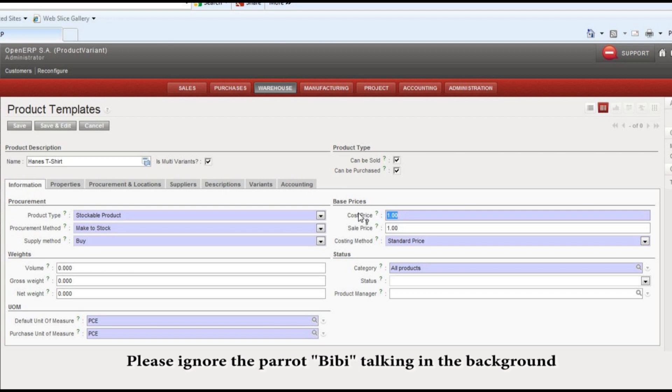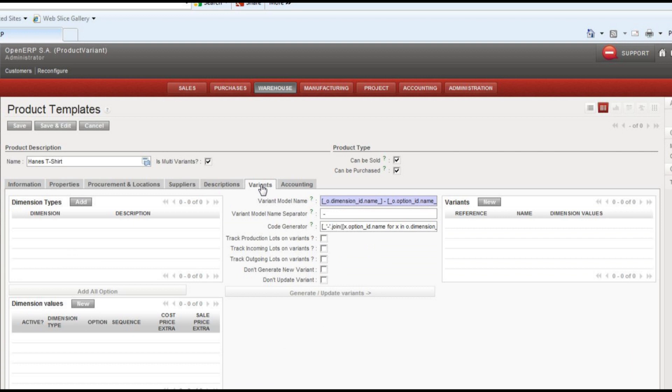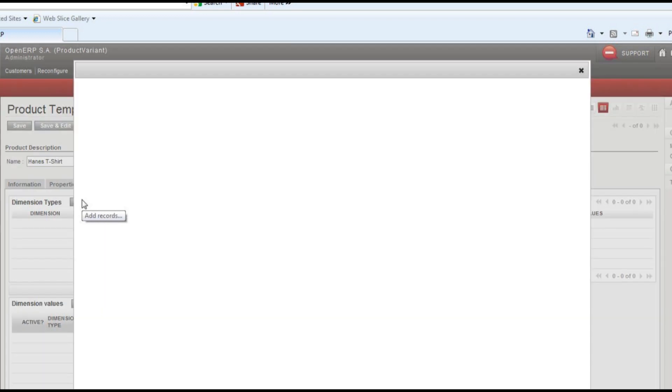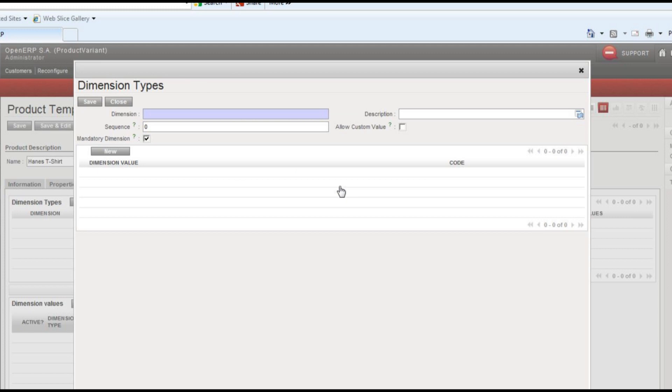This is an example here, but the part that is important here in the variants is all under this variants tab. So I'm going to jump over to the variants tab and we'll start first off by defining dimensions.